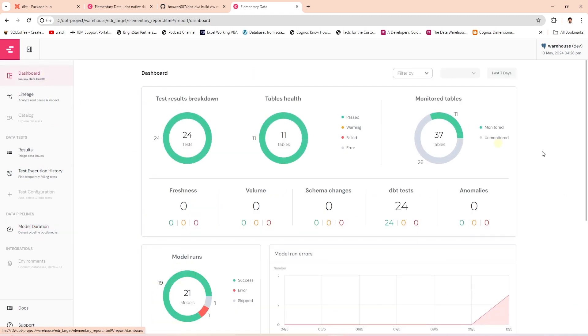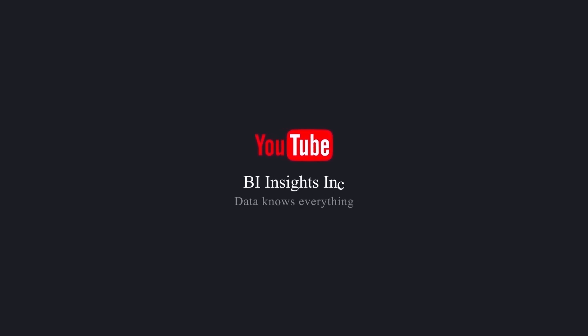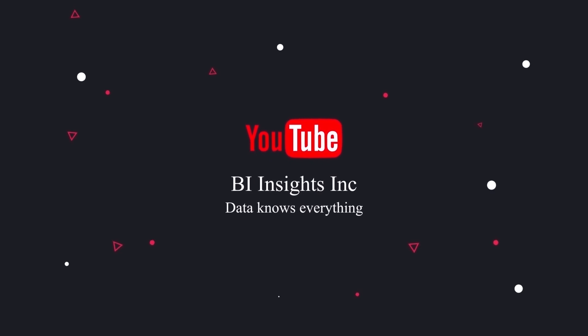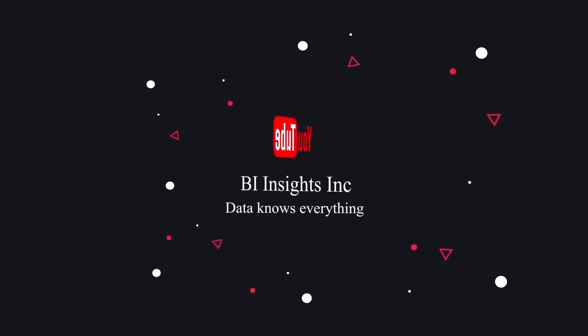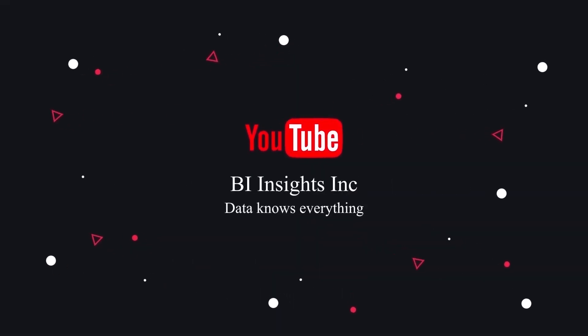This is all on dbt for now. Like, share, and subscribe. Take care, and I'll see you in the next video.